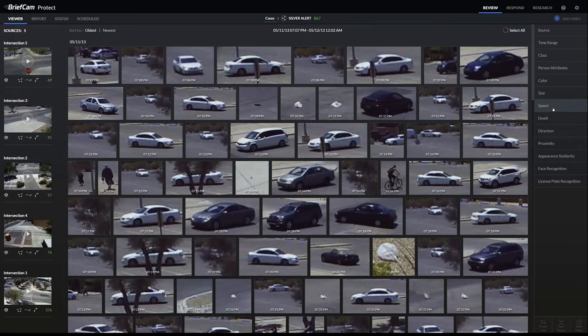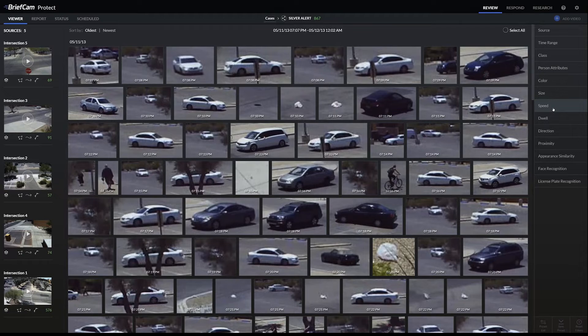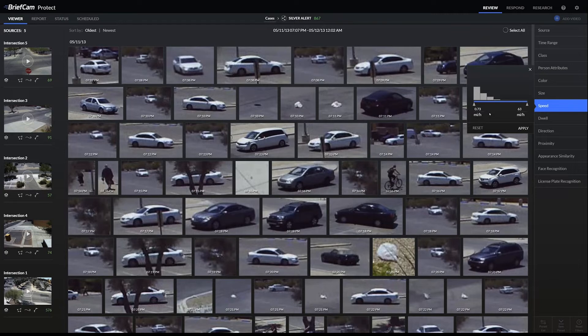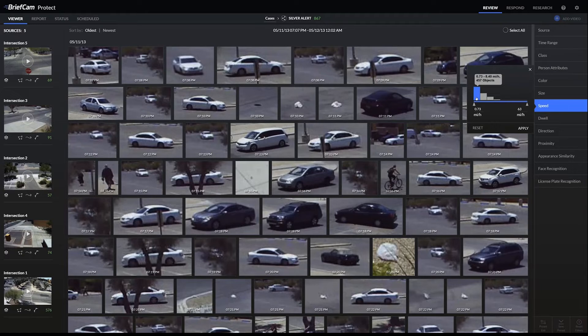Based off the horizon, the system knows the size of the object, and then based off of how quickly it's moving across the scene, that's how it figures out the speed. This is a histogram of the objects. Most of them are moving slowly just because it's kind of a parking lot and there's a lot of pedestrians.